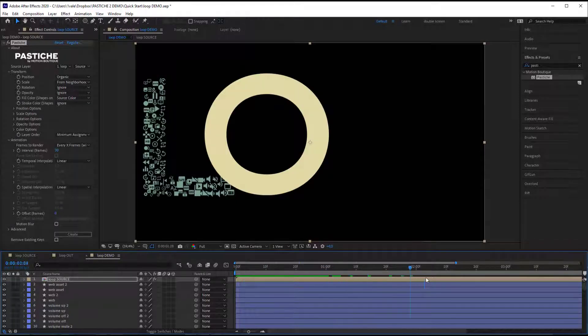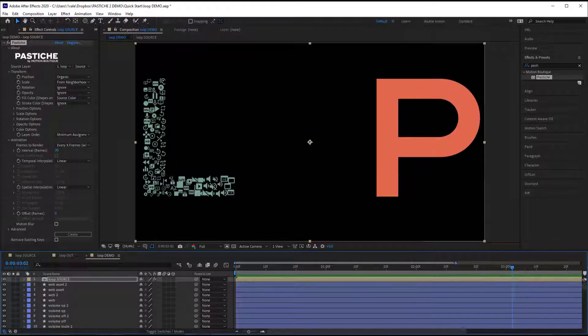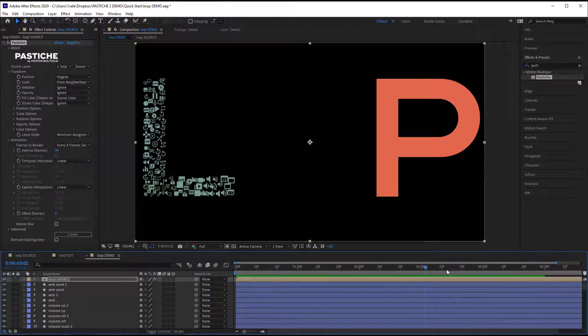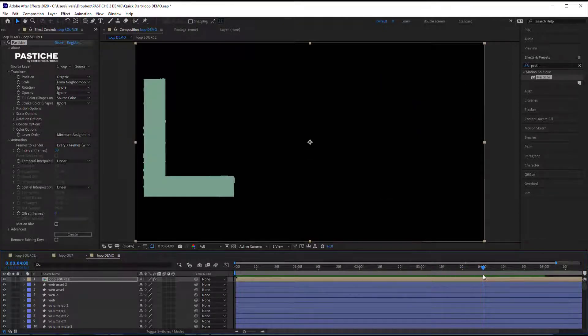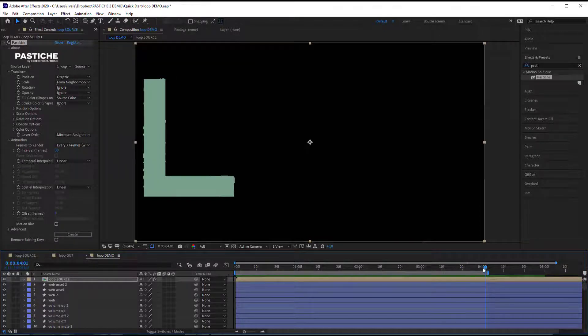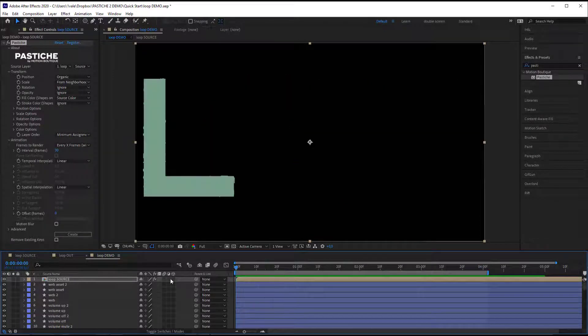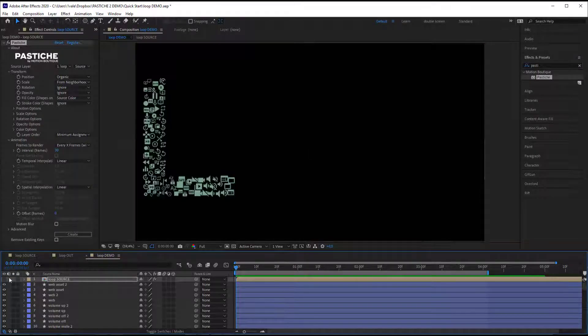You can also see that my last object is at 4 seconds. So I need to define my work area to end at 4 seconds and 1 image so it will include that last letter.